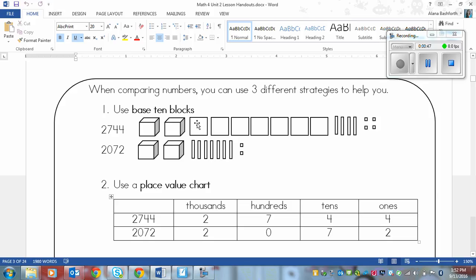The first way out of three ways that you can use is using base 10 blocks. So what you do in this case is you draw out base 10 blocks for each number, one on top of the other, and then you compare and see which one has more of the larger blocks.